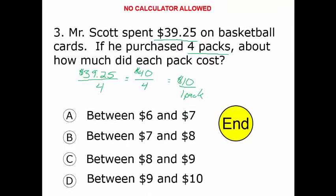So we look at these choices. It's clearly not between 6 and 7, not 7 and 8, and not 8 and 9. It's definitely going to fall in the range of $9 and $10 — actually closer to $10 as we found.